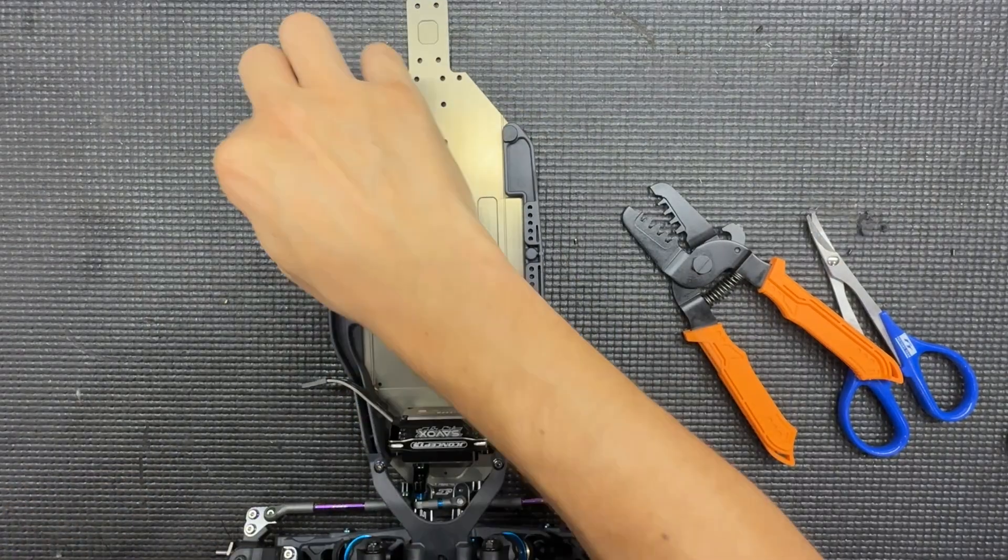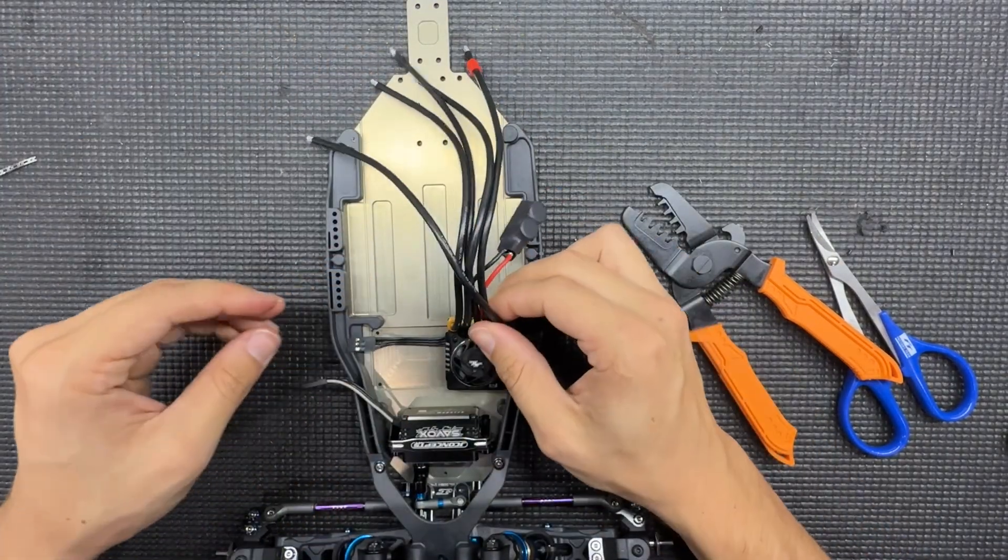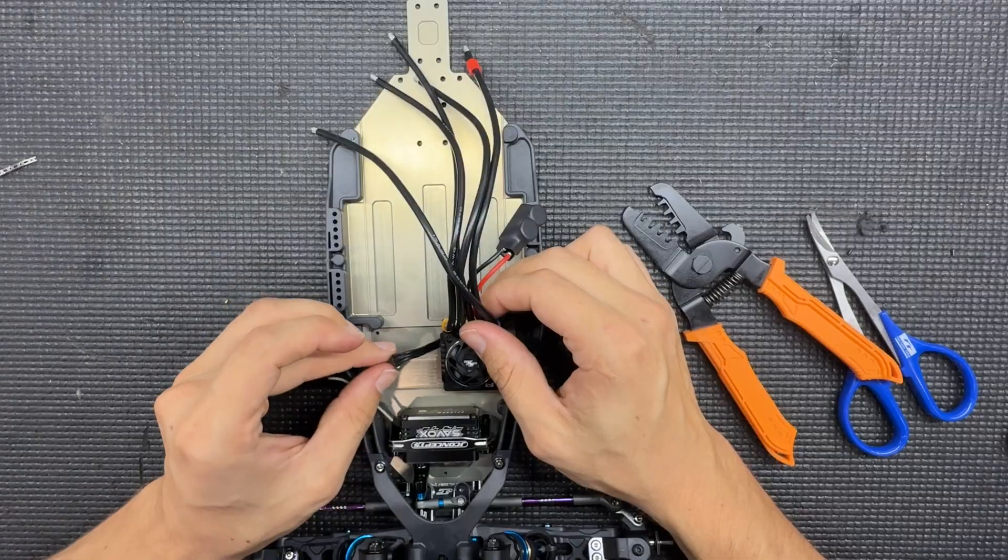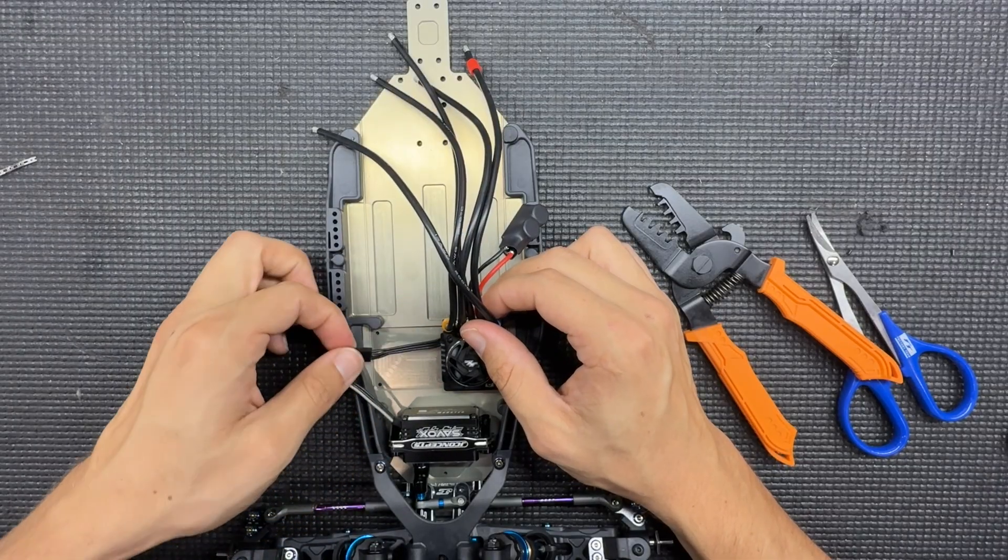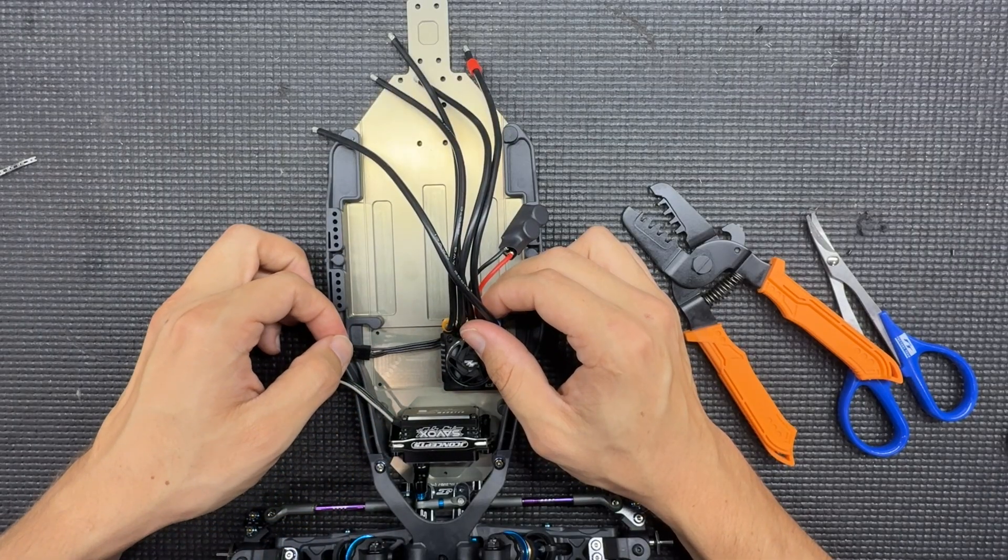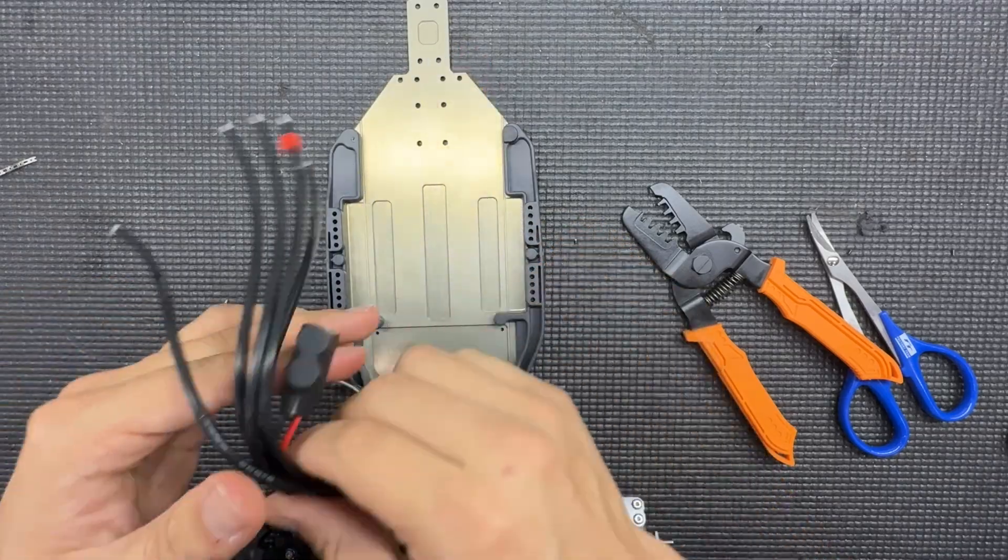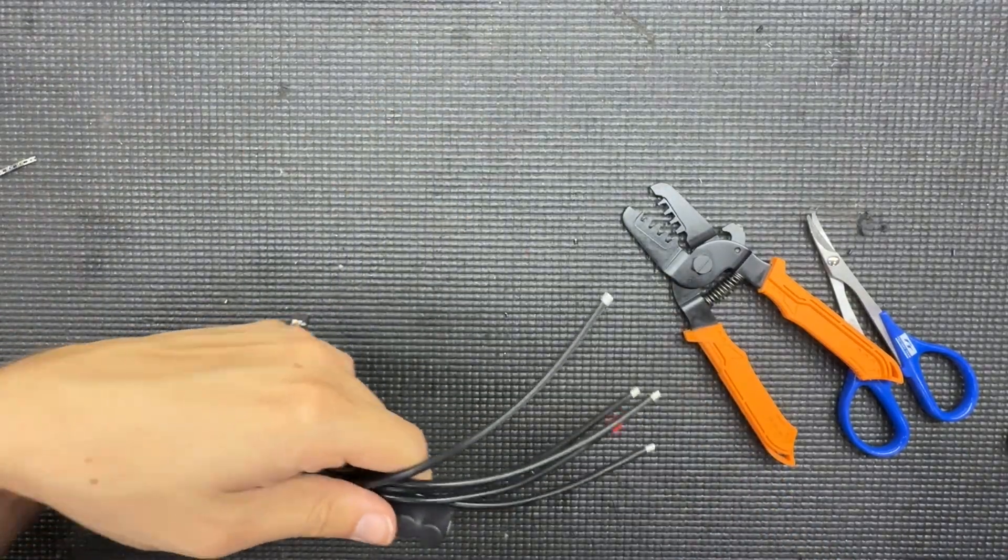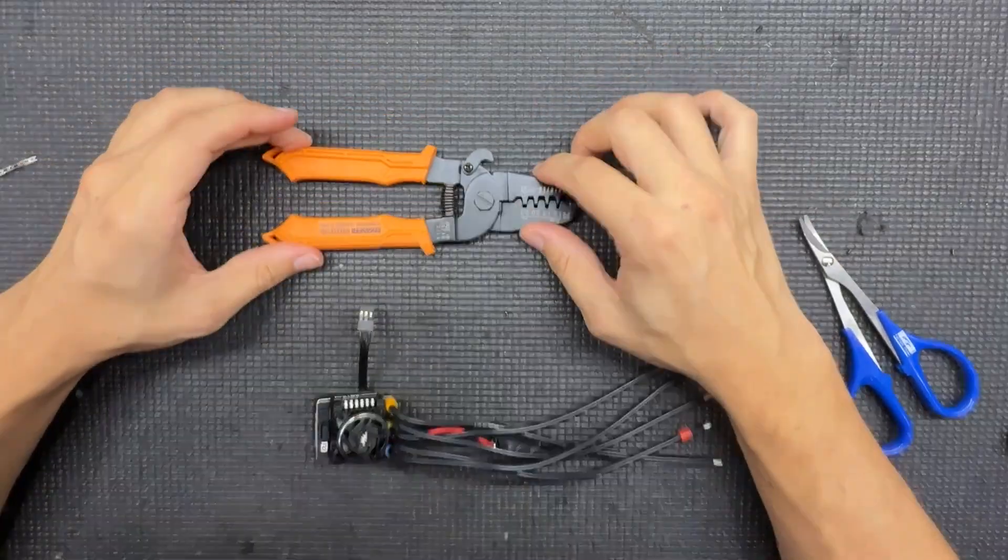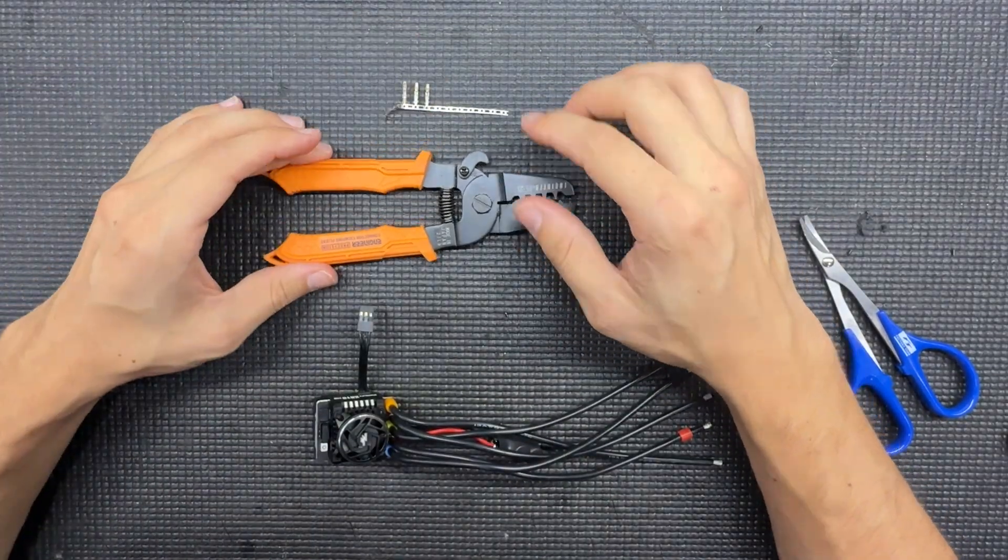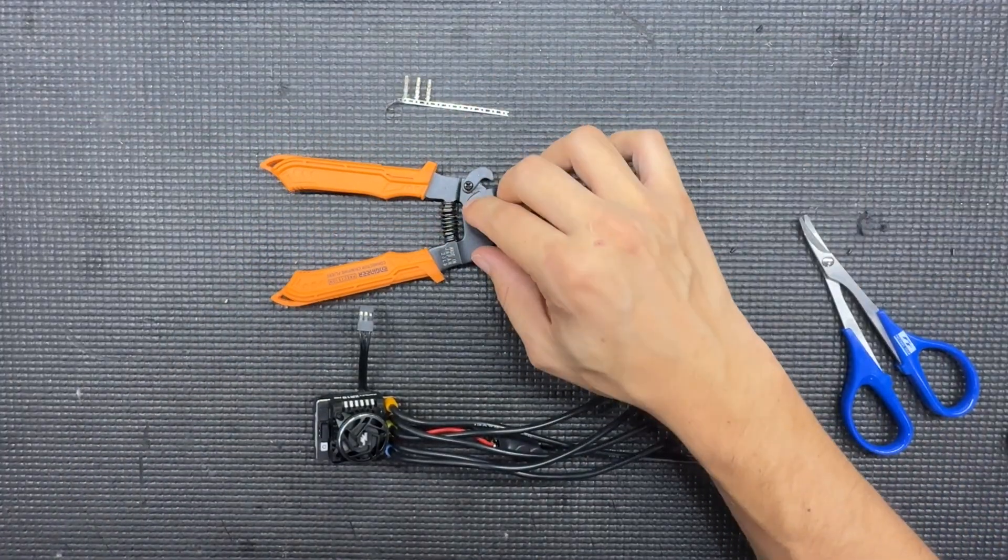And just like that you have a shortened ESC wire. It's snug in there really good and now you can wire this up to have a super clean ESC wire and not many exposed wires for your vehicle.